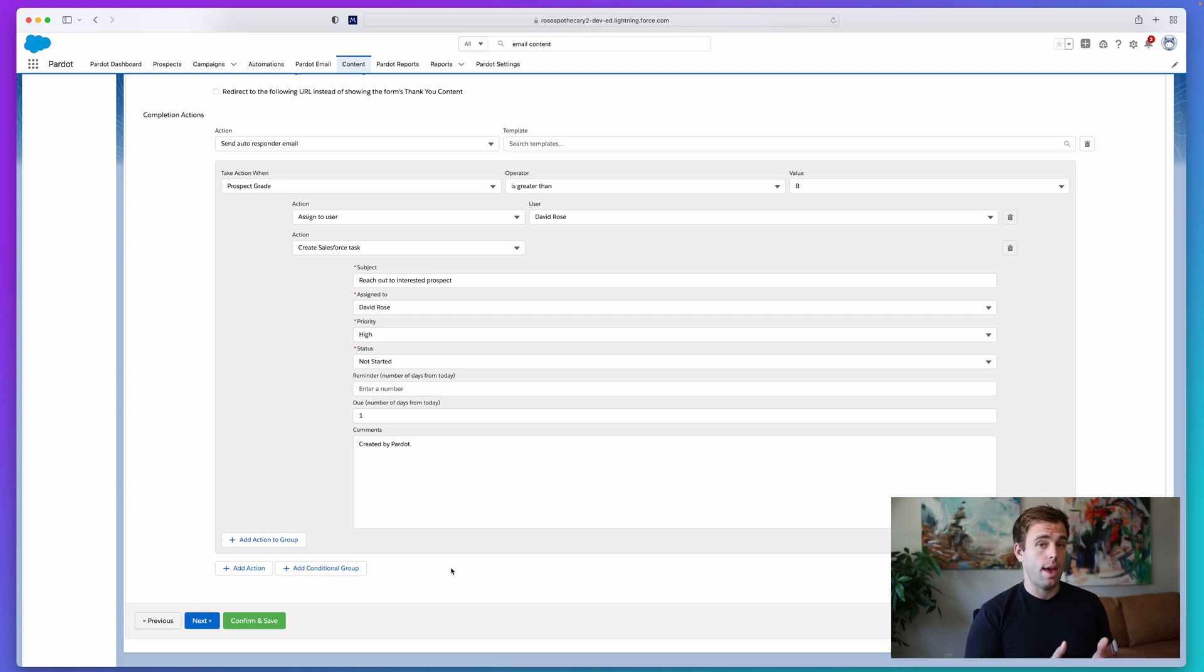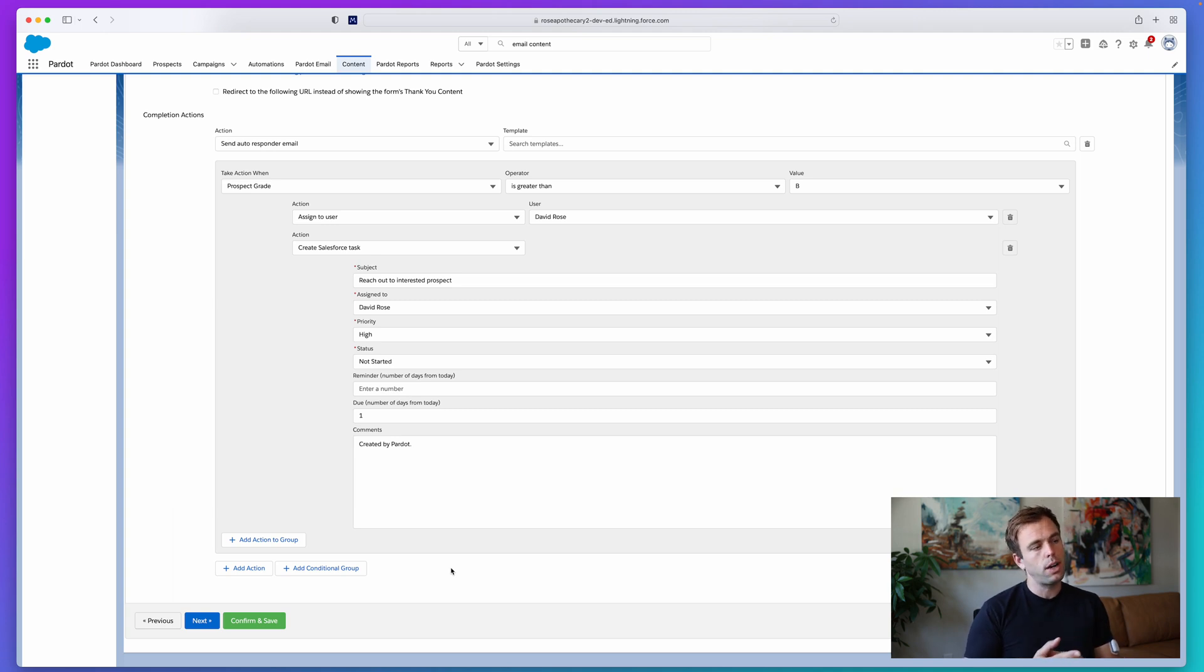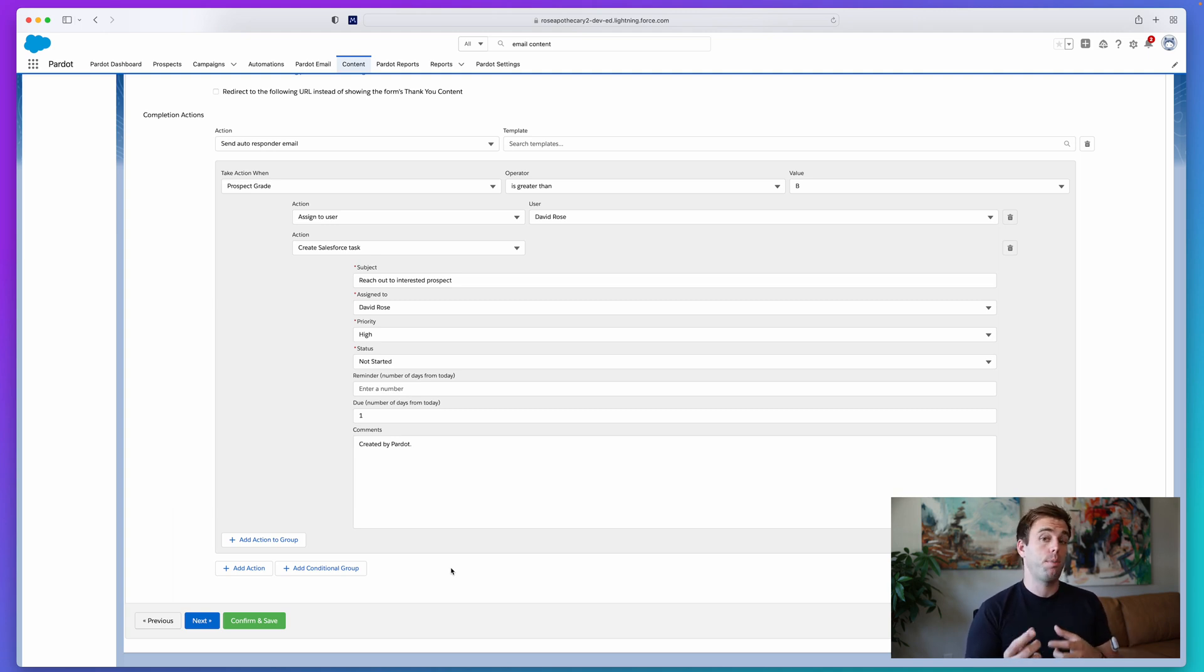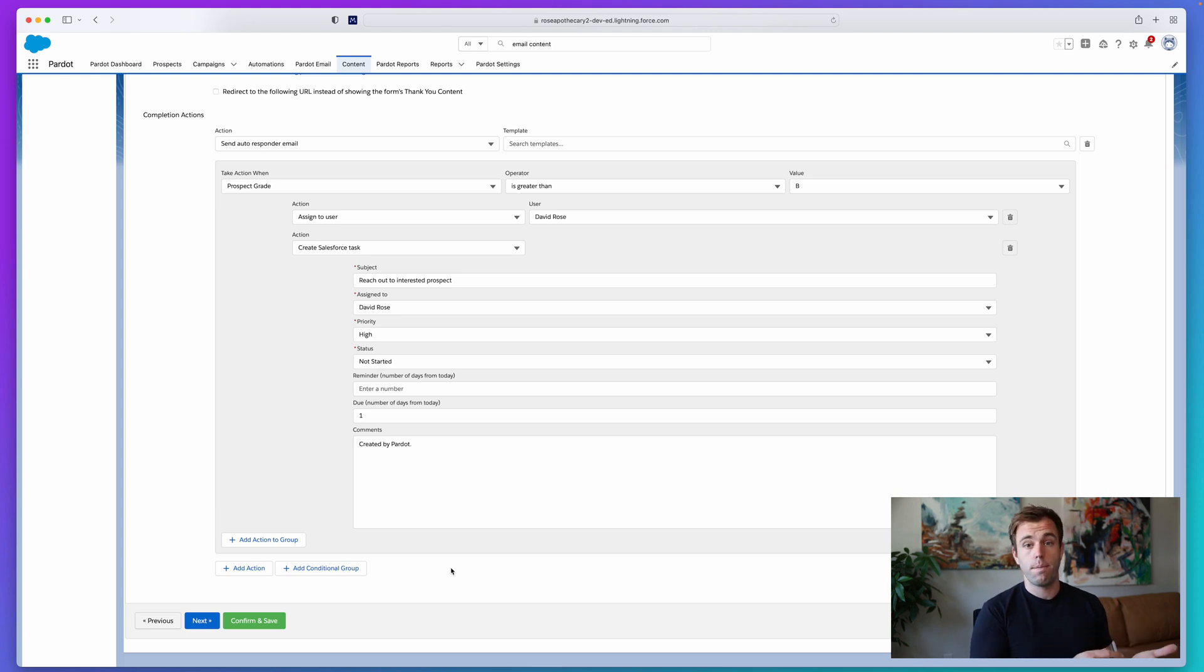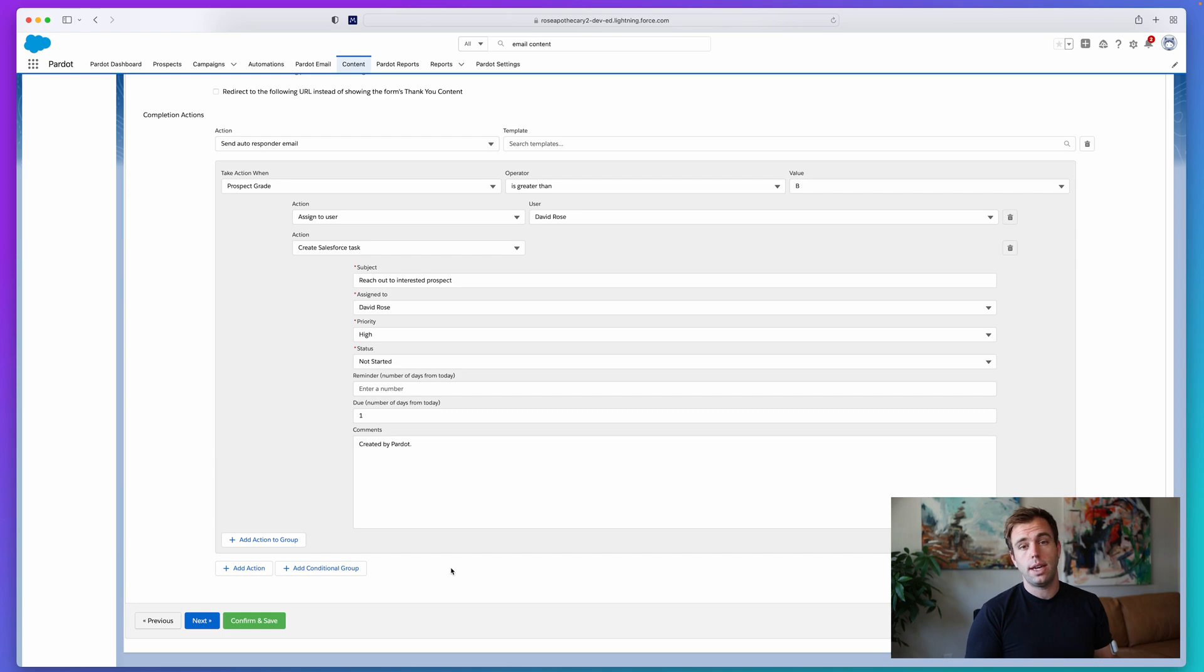You can do that by creating multiple conditional groups that are looking at different pieces of data for that particular prospect that just filled out the form. Everything we've looked at here also applies to page actions and custom redirects as well.